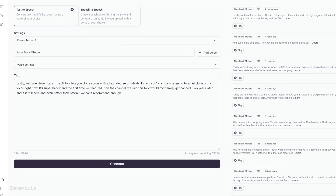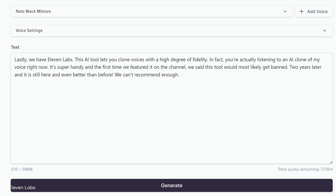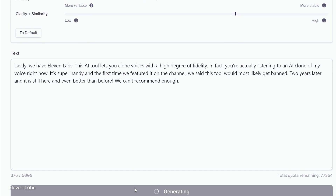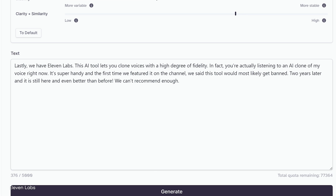Lastly, we have Eleven Labs. This AI tool lets you clone voices with a high degree of fidelity. In fact, you're actually listening to an AI clone of my voice right now. It's super handy, and the first time we featured it on the channel, we said this tool would most likely get banned — two years later it is still here, and even better than before. We can't recommend it enough.